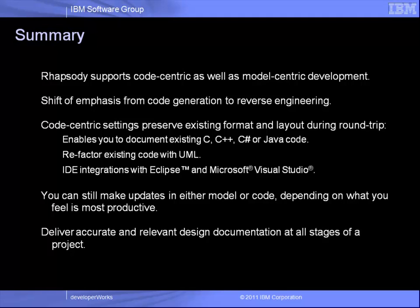If you have any further questions, please don't hesitate to contact your local IBM team or Rhapsody point of contact.